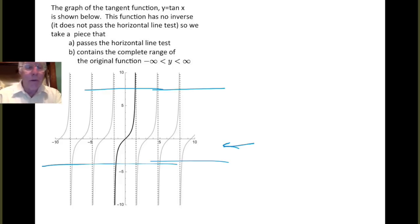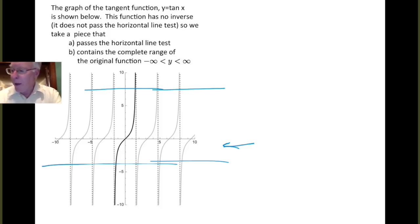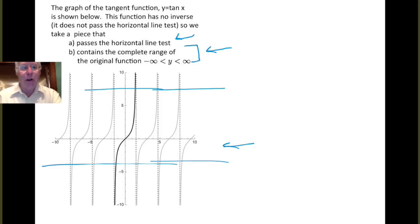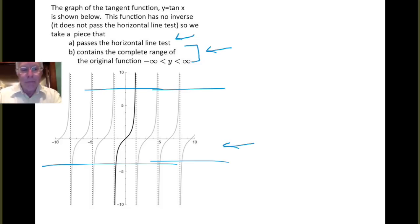So as we did with the inverse cosine function in the previous video, we want to save a piece of the graph that, first of all, passes the horizontal line test, and secondly, contains the entire range of the function, which is all real numbers y. The tangent can take on any values between minus infinity and infinity. So there are lots of choices, but we're going to save the dark piece — the one outlined here — that mathematicians and scientists have agreed upon.